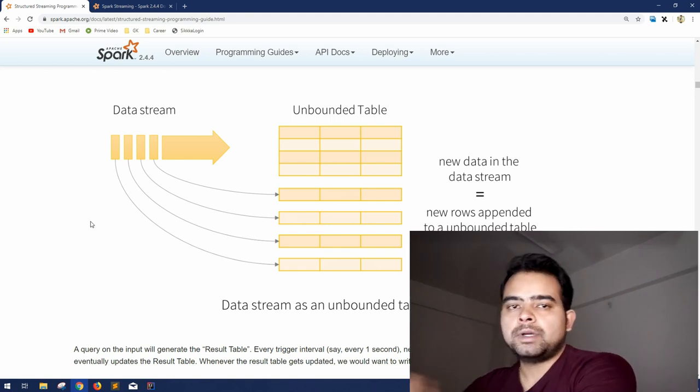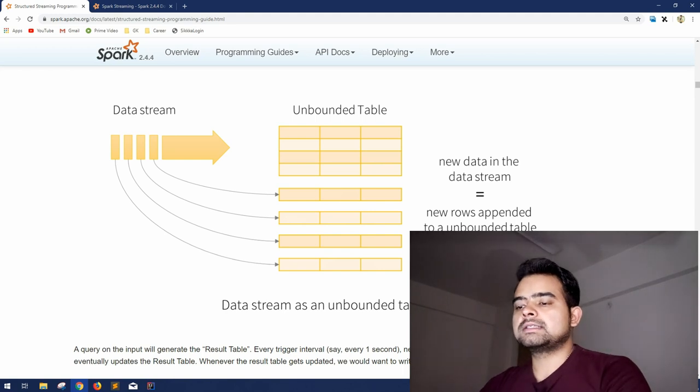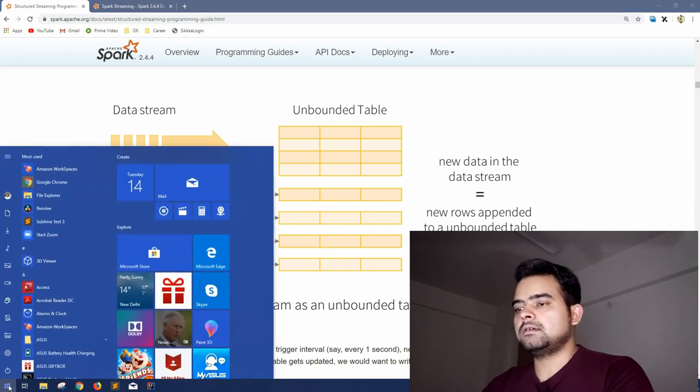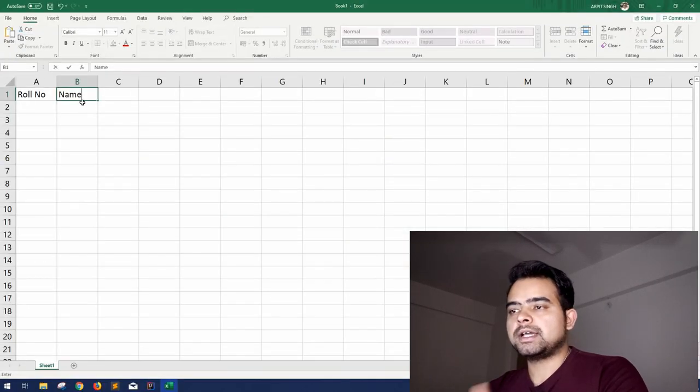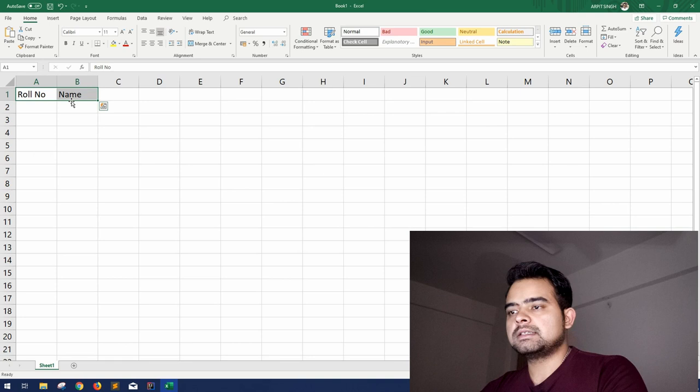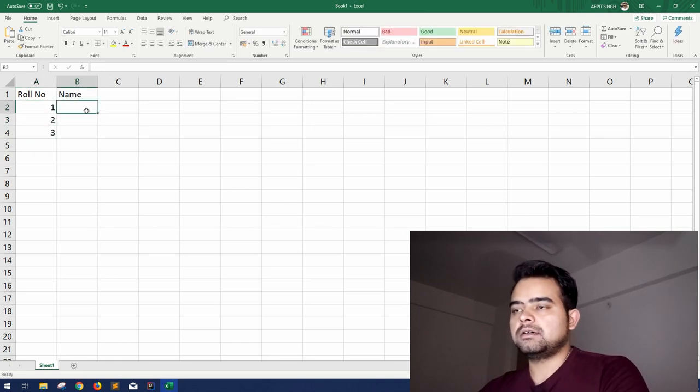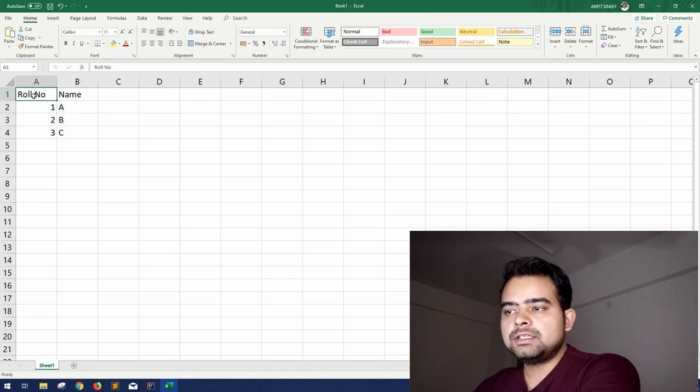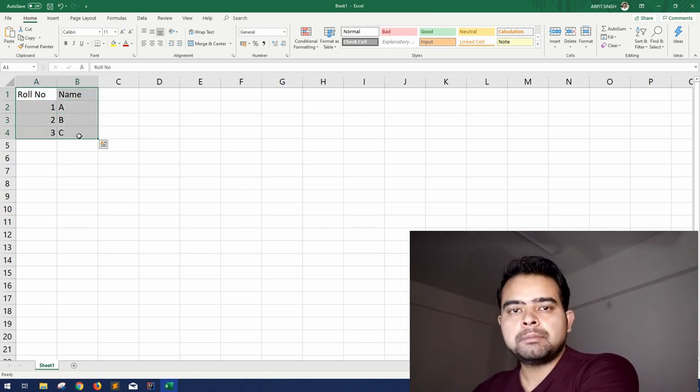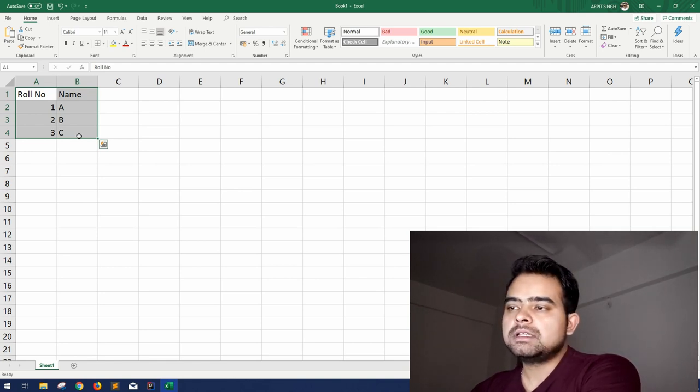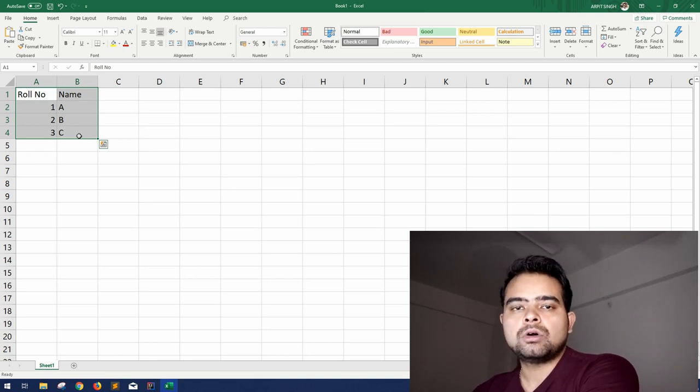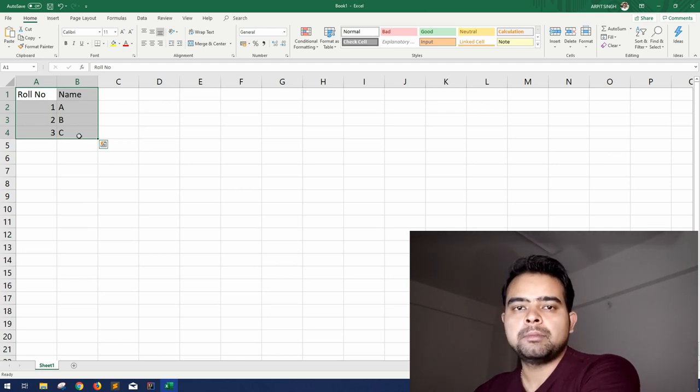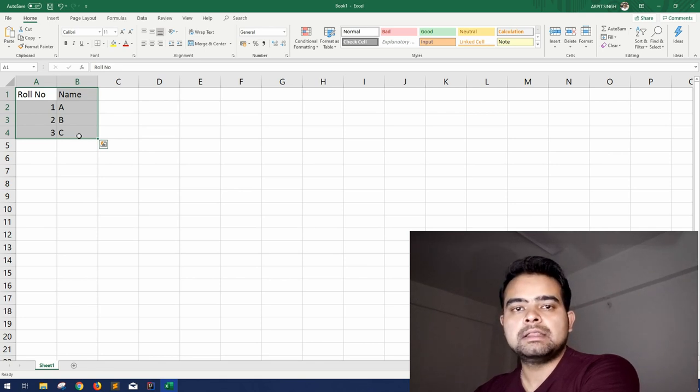To explain this, let me demonstrate a small example in Excel. Suppose you have a table which has two columns: role number and names. This is 1, 2, 3 and this is A, B, and C. In case you are reading this in a data frame, suppose in this case you have to select only the names or the role numbers that are greater than 2 or less than 10. So you can fire simple queries: select name from this particular table, in this case of view, if this is in a data frame.